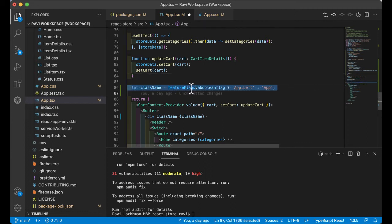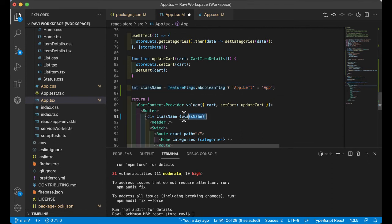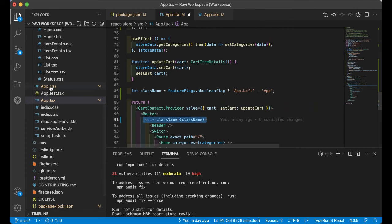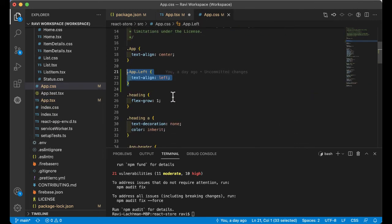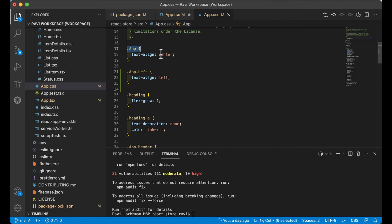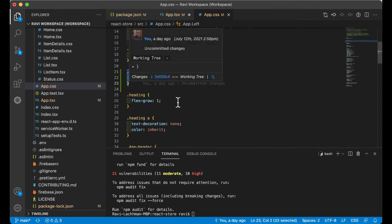Basically, what we're doing here is deciphering if the feature flag is on or off. Then I actually updated some CSS to move something left to right and then updating the application right here by using this main div by taking the class name. If you take a look at the CSS, I've added a class. By default, it's aligned to center. When the flag is on, it is defined to left.